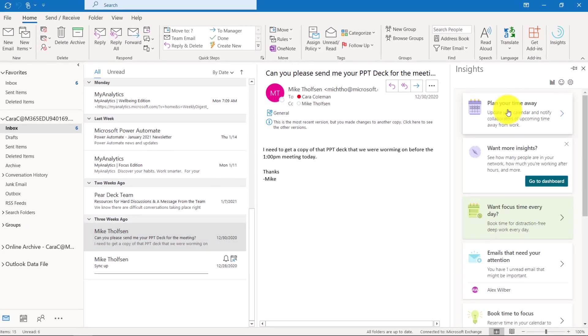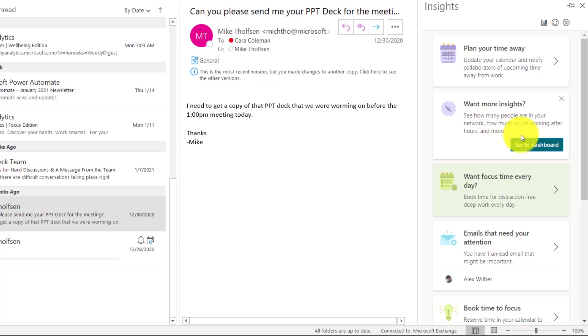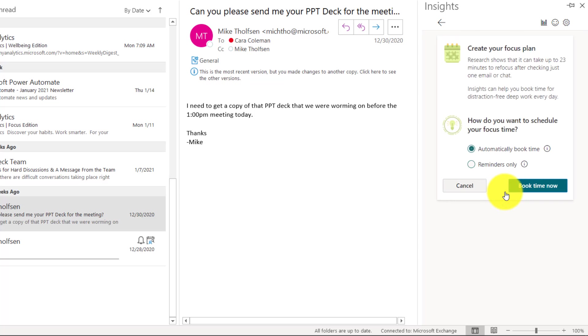Insights gives me some options, things like planning my time away. If I'm going to be a time away from work. If I want to get insights on people in my network and how much I'm working after hours, maybe I'm always working on the weekends and don't realize it. How about focus time every day? Book time for distraction-free deep work every day. Let's click this.